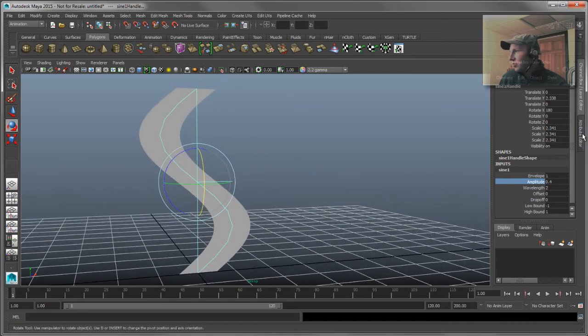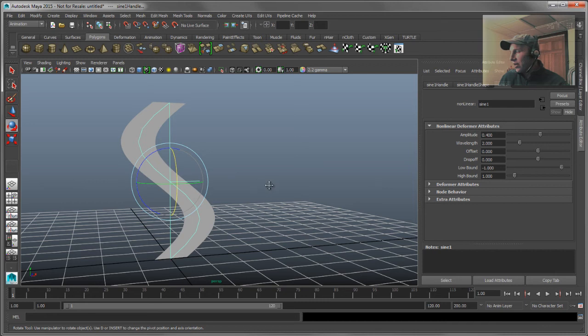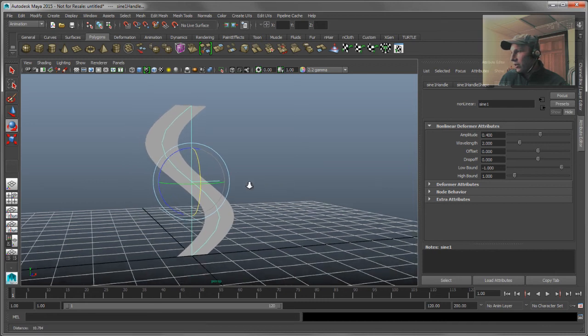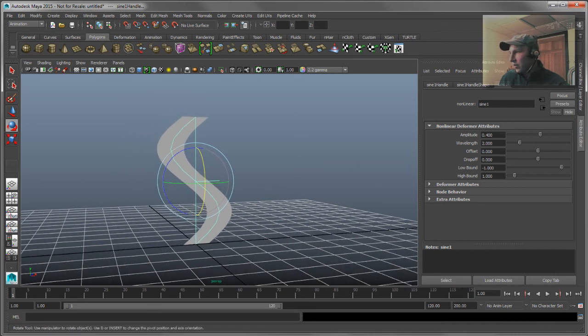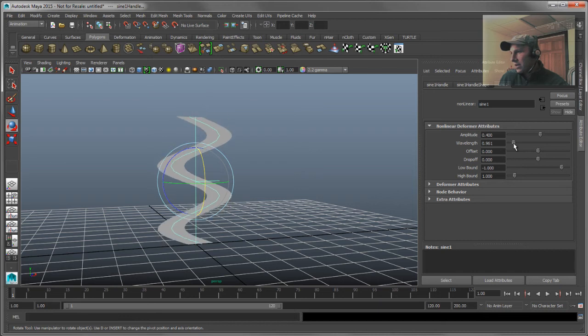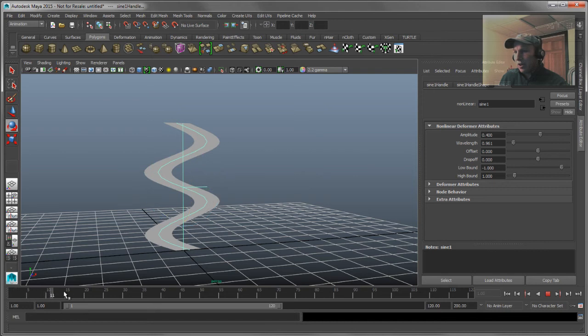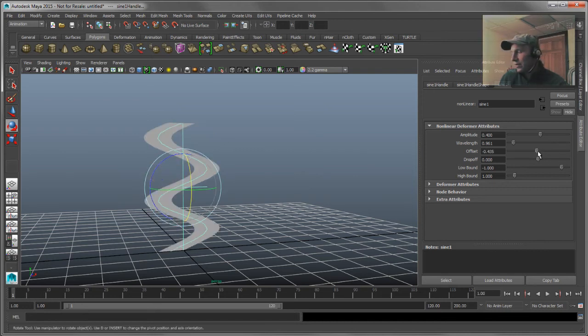So let's go ahead and jump into the attributes for this guy and start dialing in the way this sine looks. So we'll give it a little bit of higher frequency. So we'll drop that wavelength down a little bit to increase the frequency on that guy and I don't want it wiggling at the base there. I want it to be kind of set at the base when I go ahead and give it some offset.